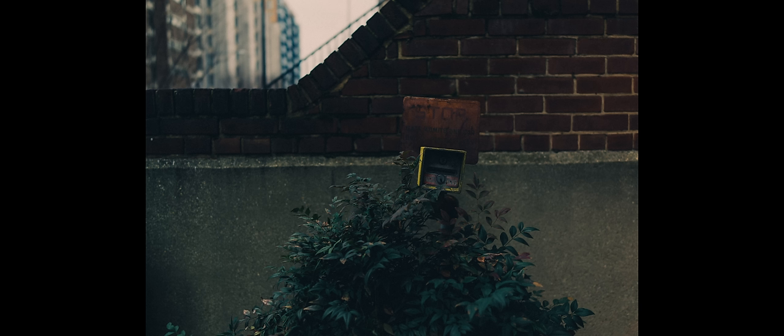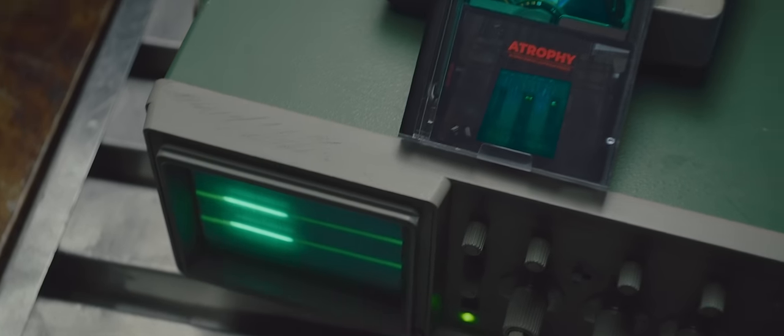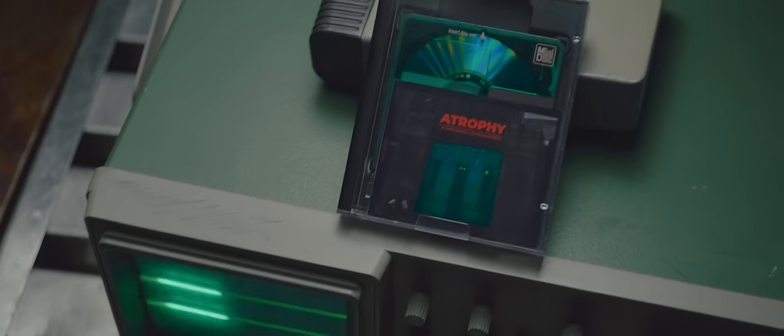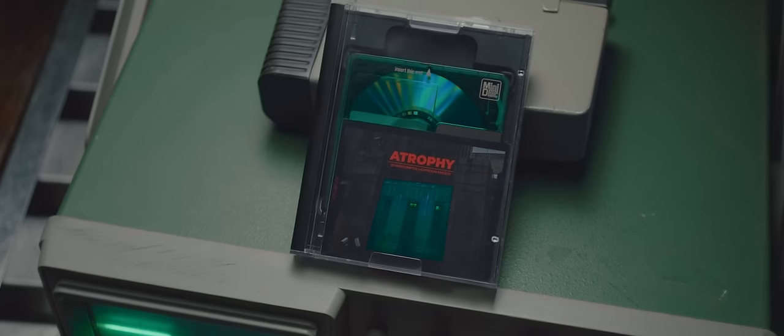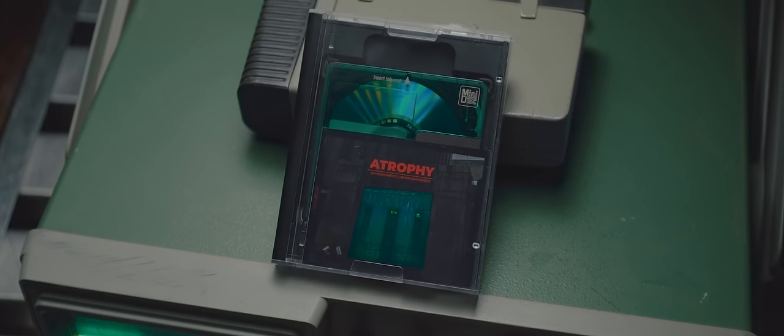If you want your images to have a similar feeling as mine, head over to gxace.com and pick up my all new Lightroom preset pack, Atrophy.